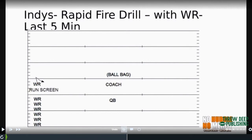A great drill we have done is the rapid fire drill. It's basically a screen drill — you take all your receivers in the last five minutes of indie period. The receivers have just completed their indies, running backs typically too, and you get them together. You line them up and run whatever the fast screen is. We have a coach snapping, and we have two ball bags — one filled with footballs and one empty.